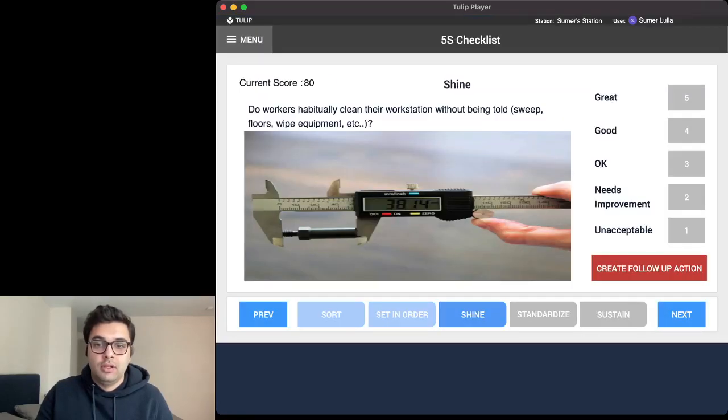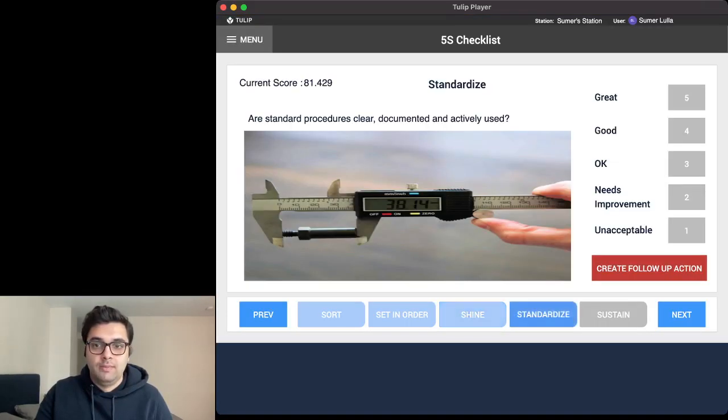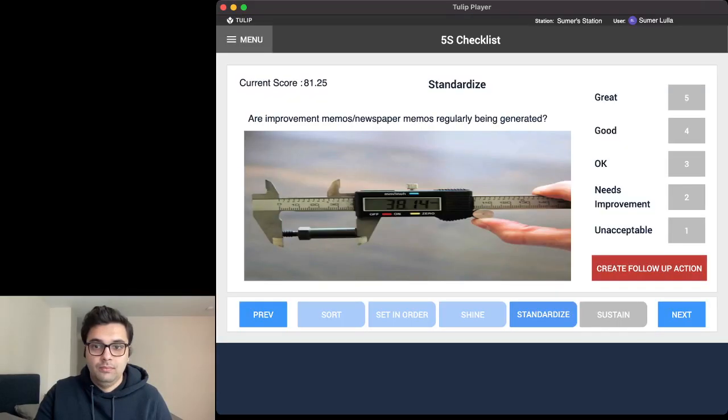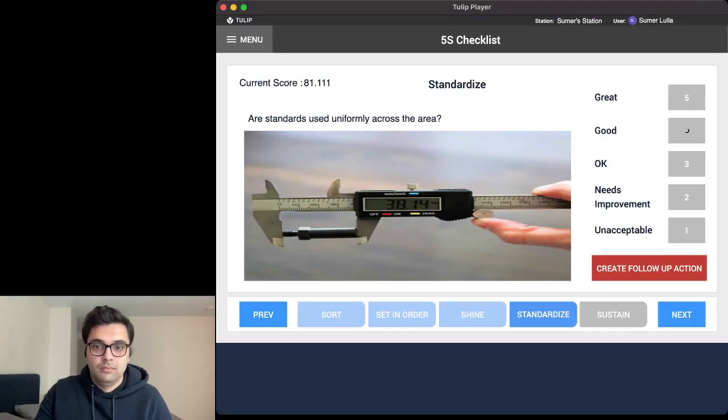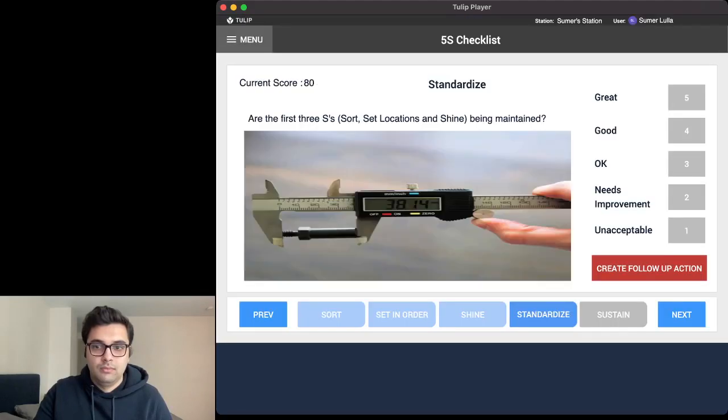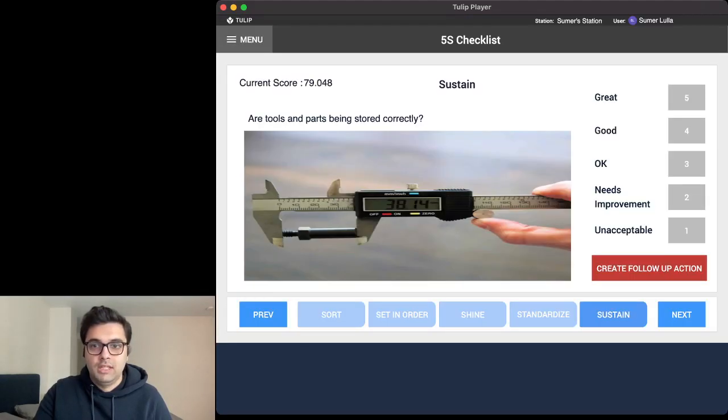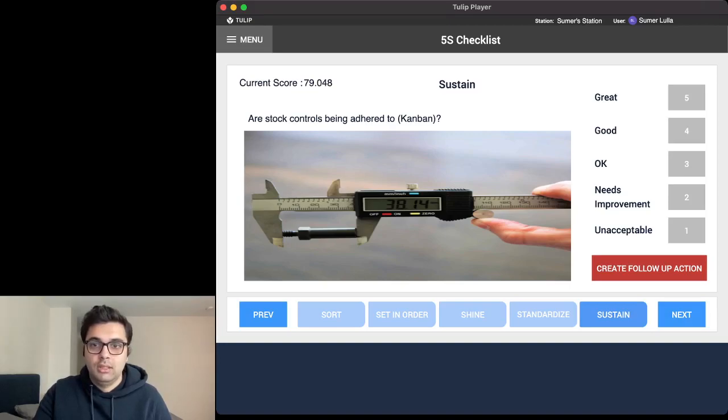I'm just going to go ahead and complete this audit so that I can show you the dashboard after. Just in the last couple questions right now.